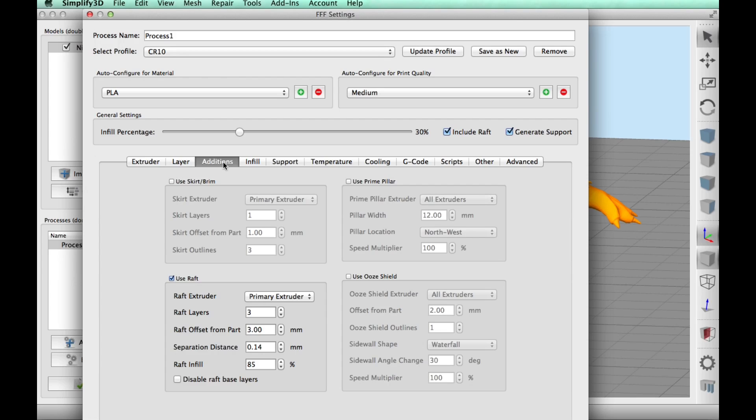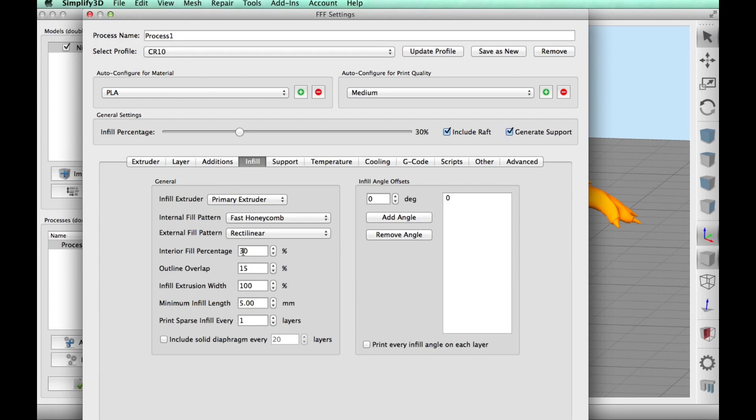I am going to use a raft because there's going to be support. Infill is, like I said, 30%.